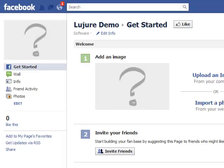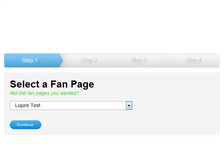After you create a fan page, what the heck do you do with it? Use Azure to add custom tabs.